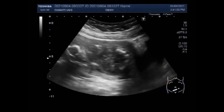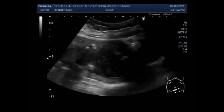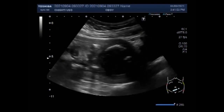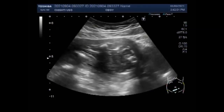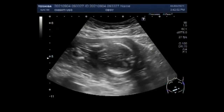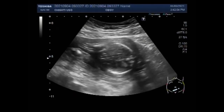In the later half, you will see another video showing the miscarriage. This first video is showing the stillbirth.